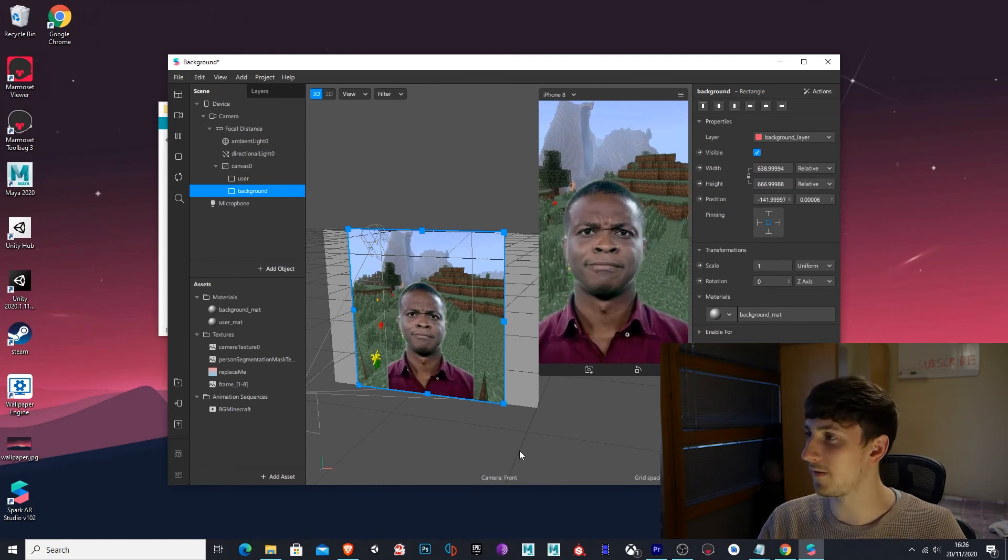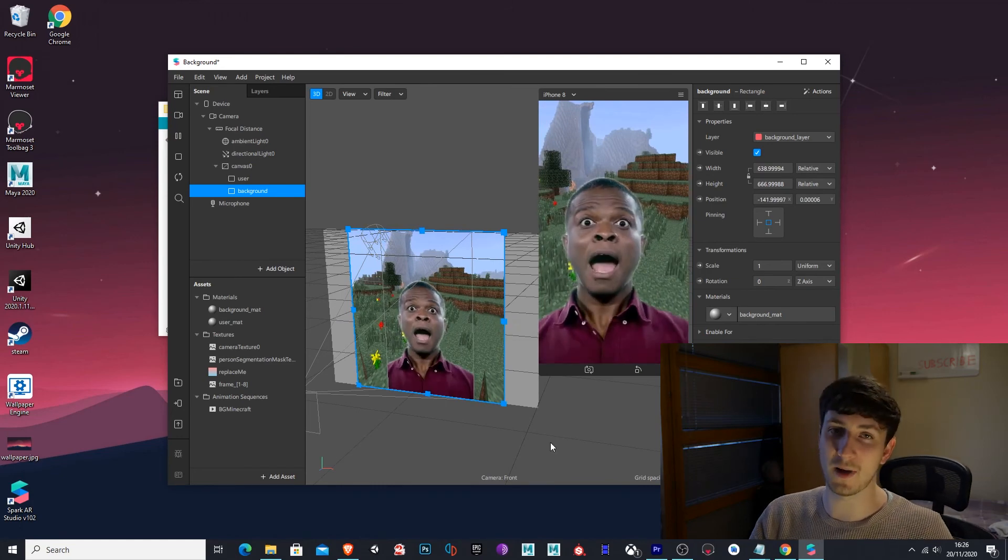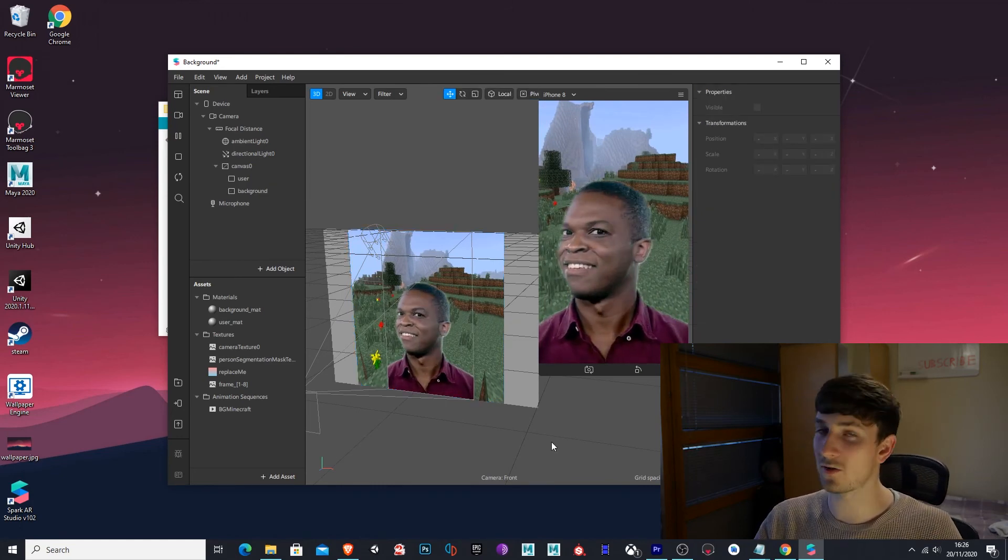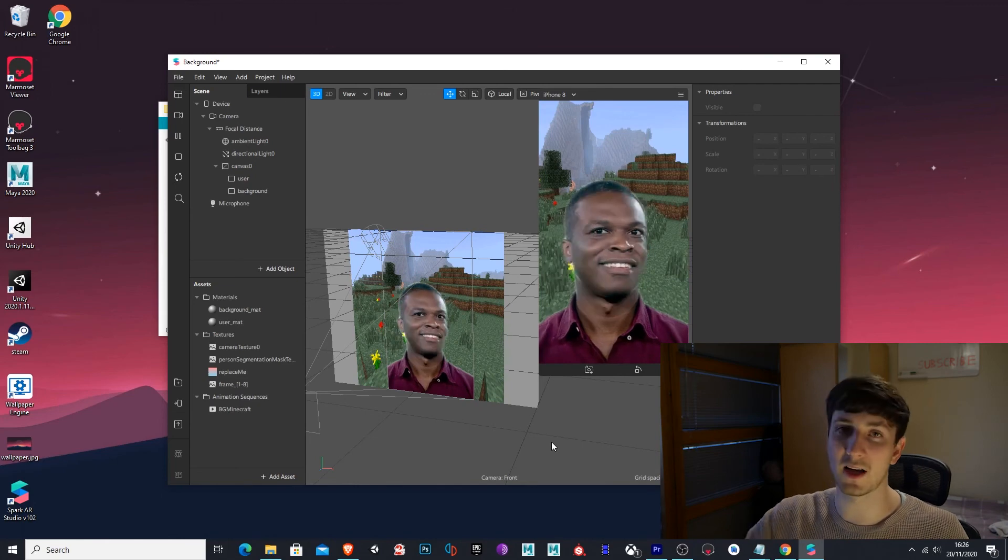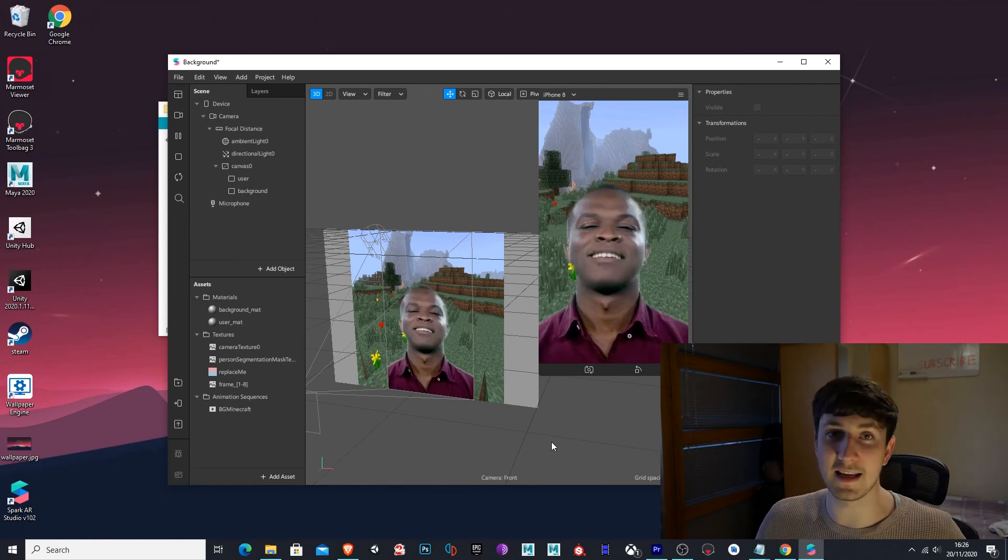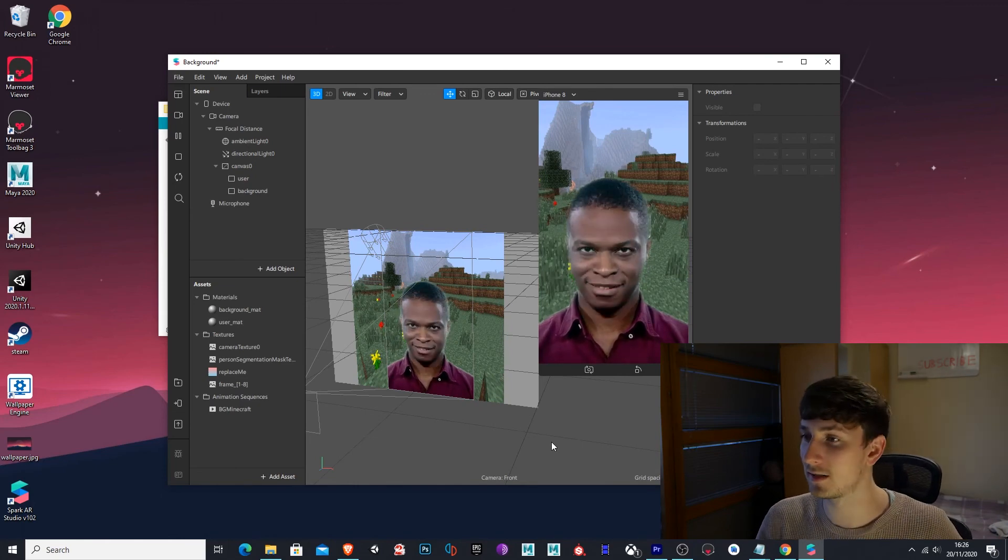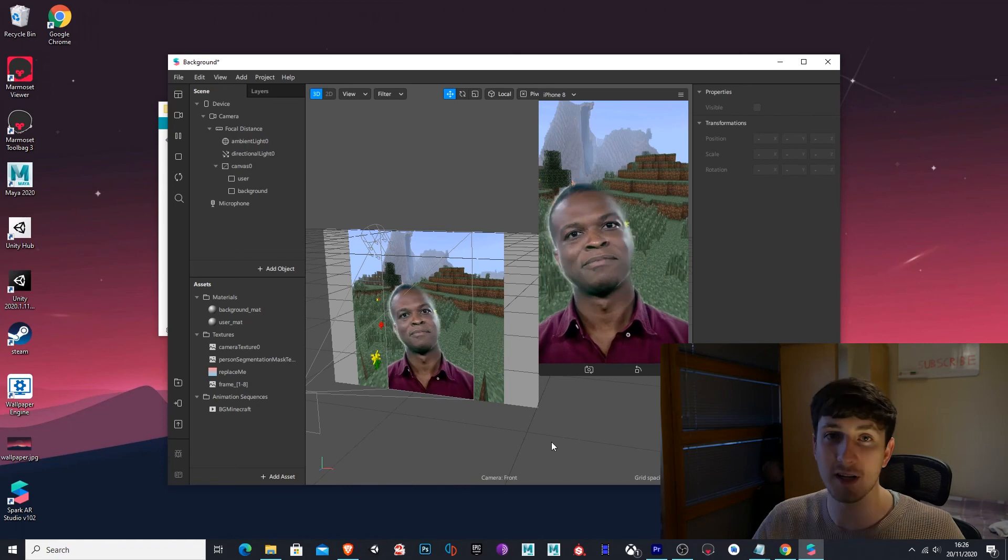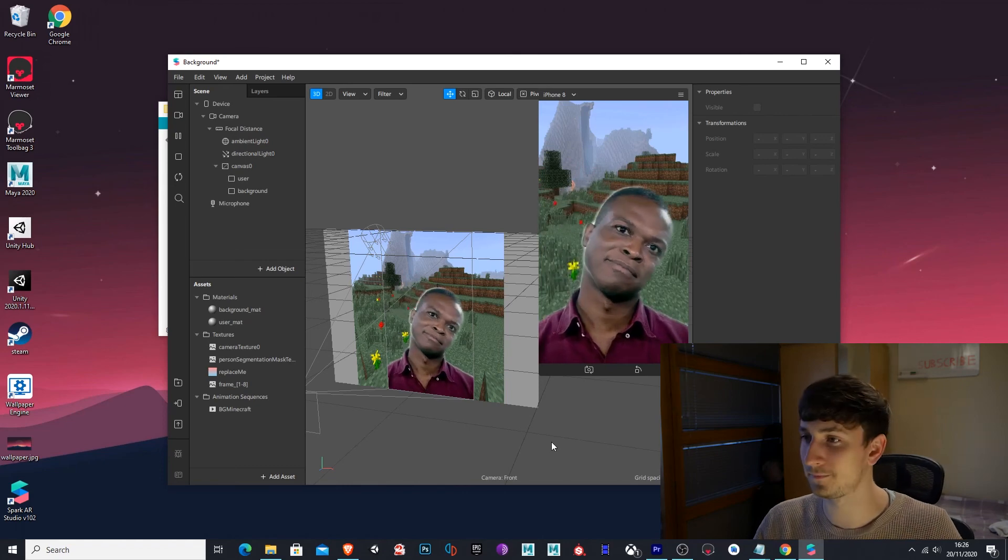We have a nice animated background in Spark AR. You can see it's already done for you, the cutout. You can do this with any GIF you want. And that's pretty much it for this tutorial.